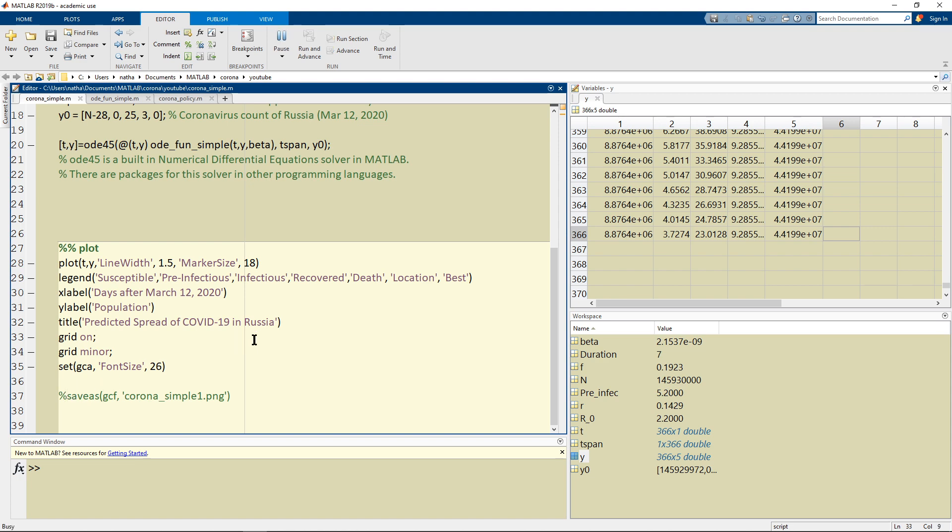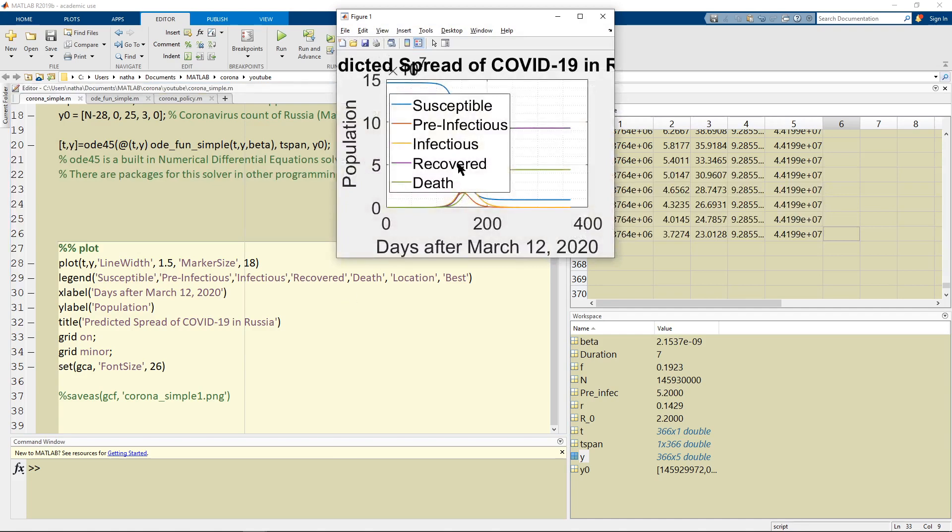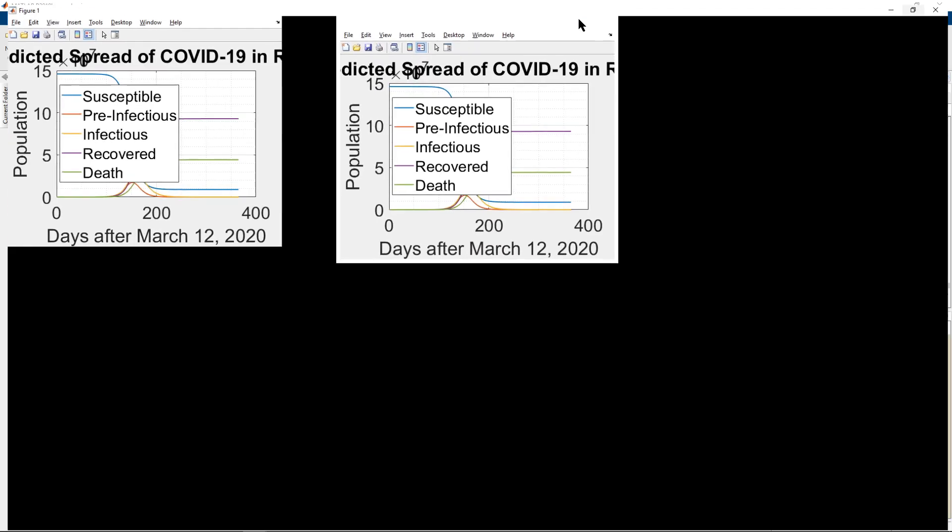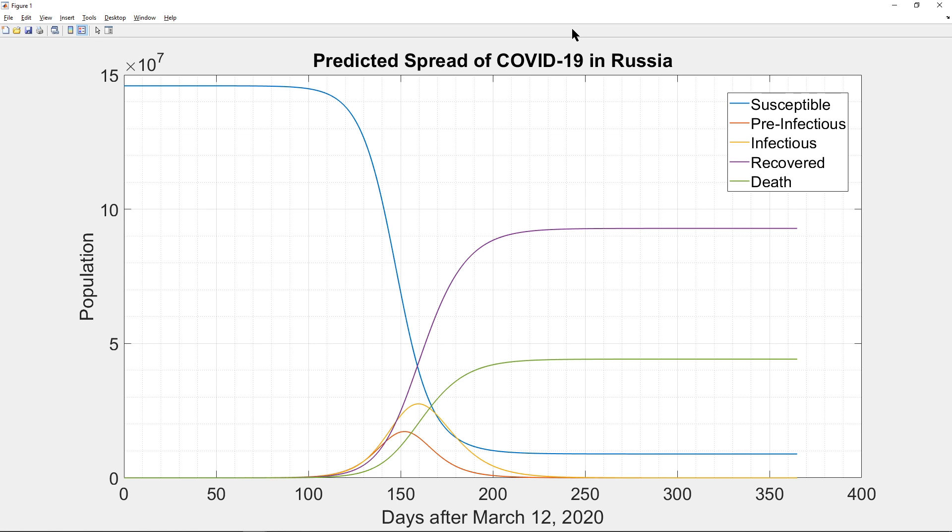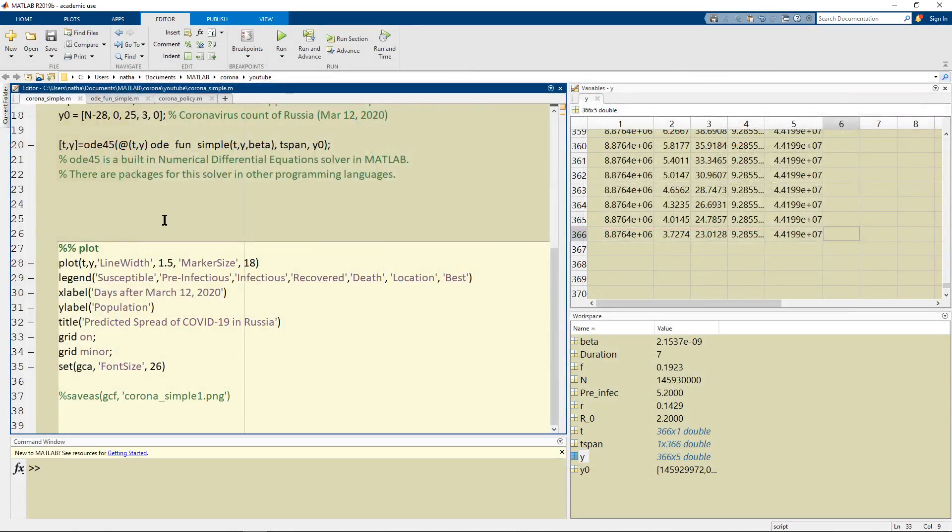So if I run it then oh it doesn't look good because it's not full screen but once I make it full screen then we get the exact same graph that I showed you in my videos. So this is for what happens when nothing changes when there is no government policy.